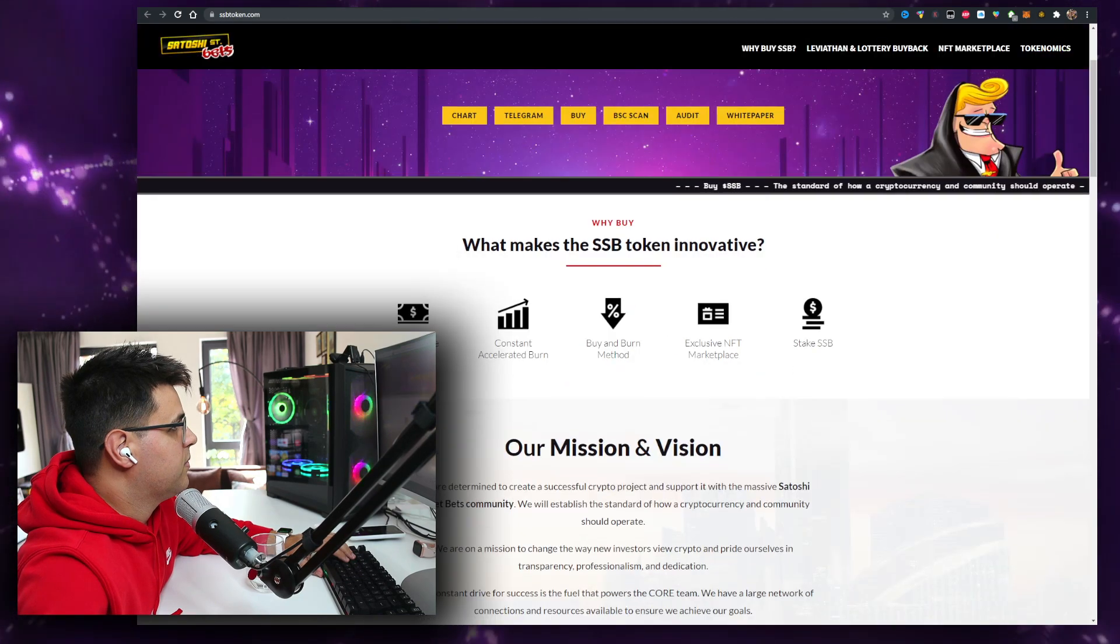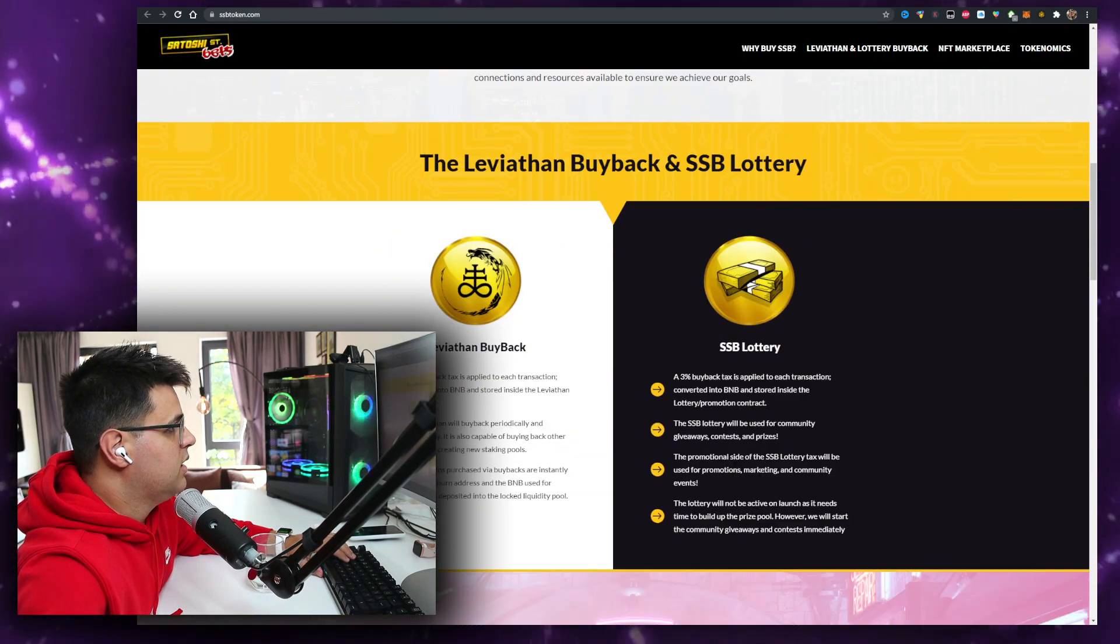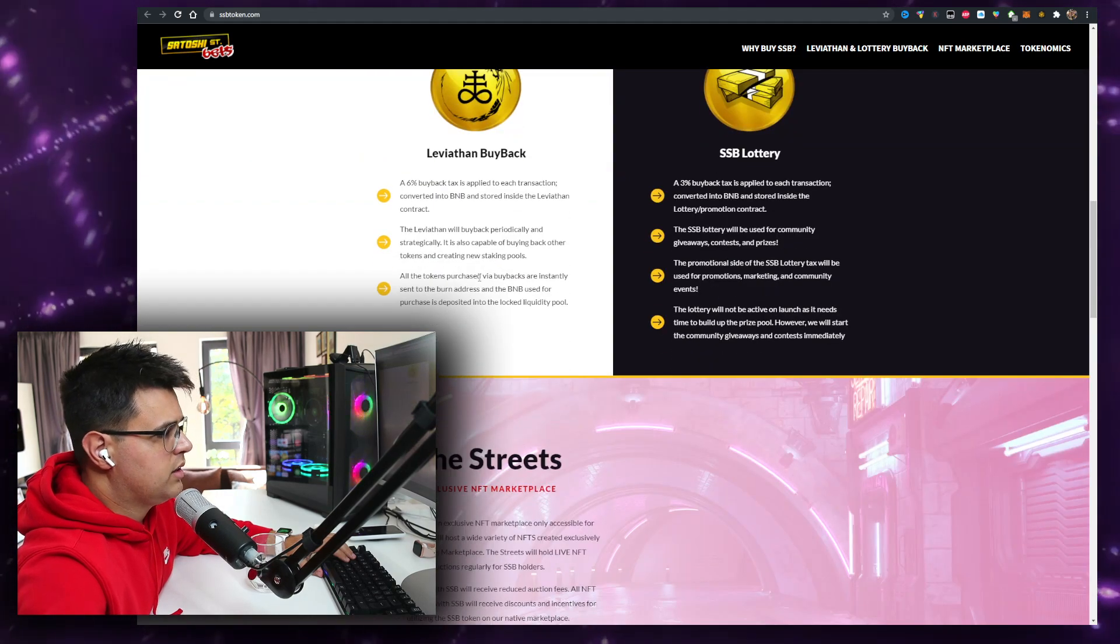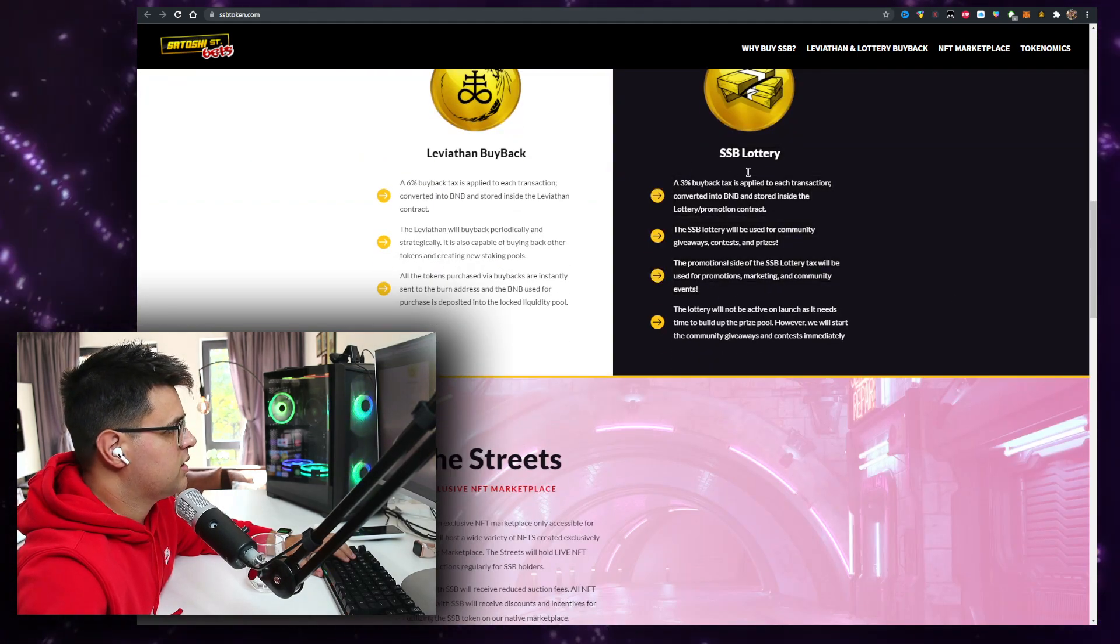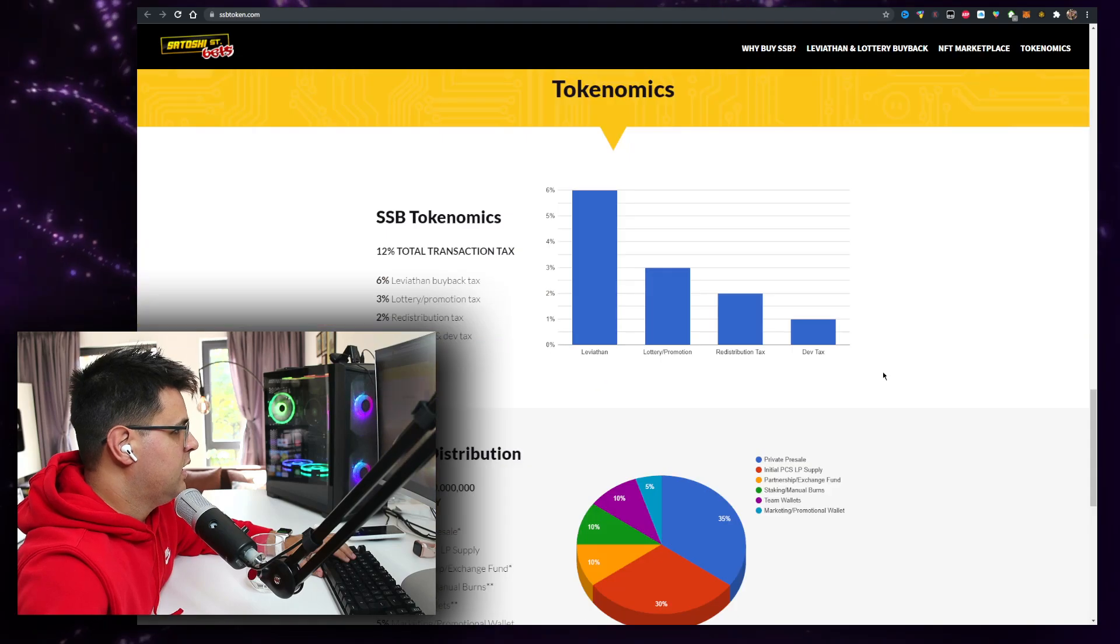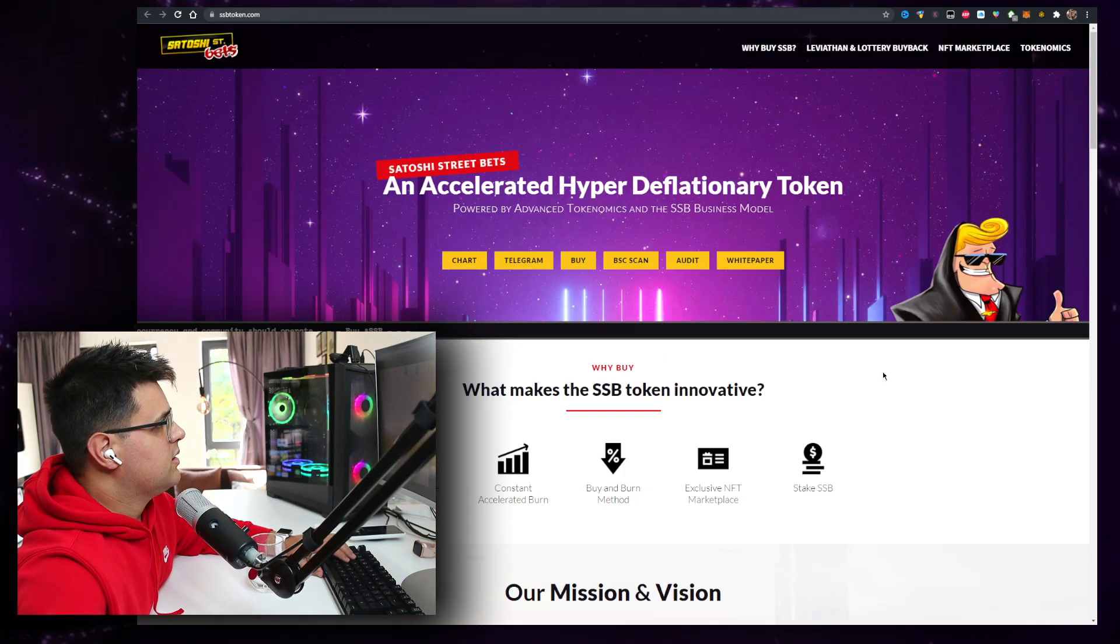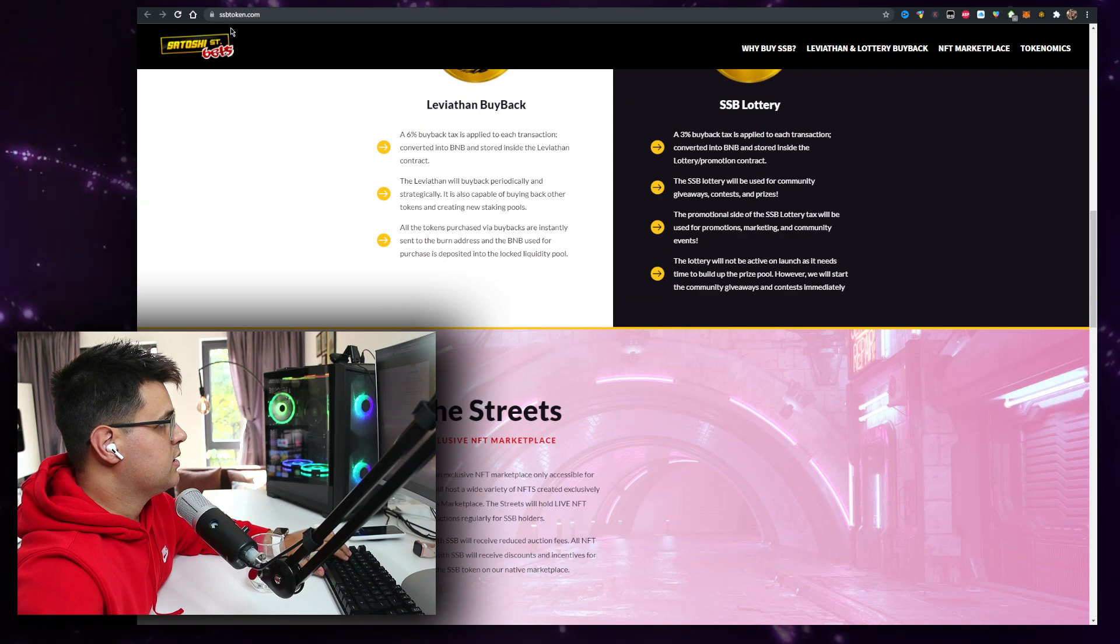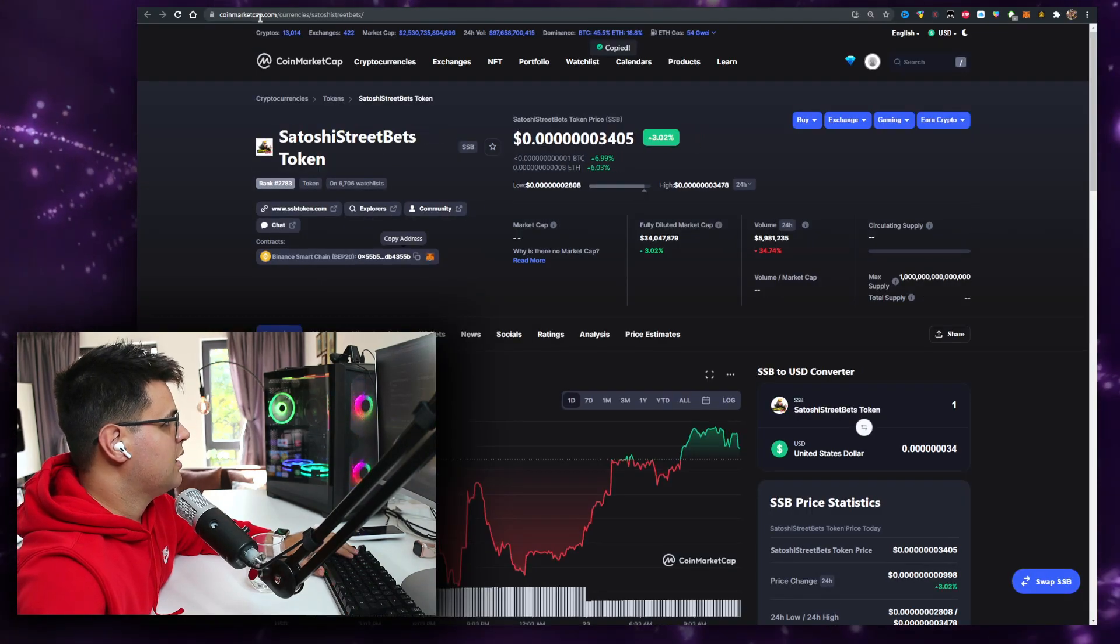The tokenomics, the delivery time buyback, you're probably familiar with it from other projects. Lottery, we've seen that. I can't say I see something very unique about it, but it doesn't mean it's not going to be a good project because it has a big community behind it from what I can see.